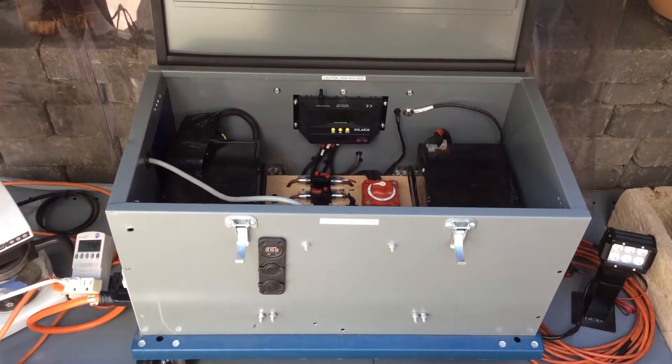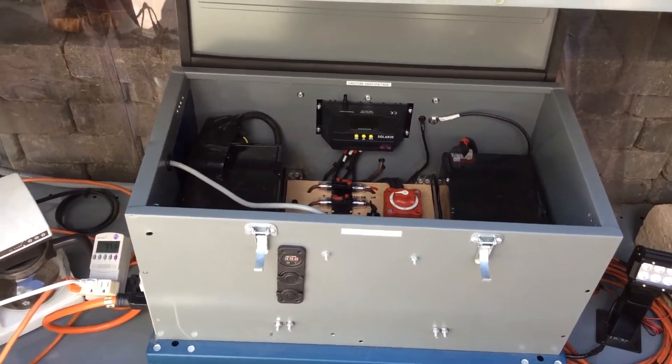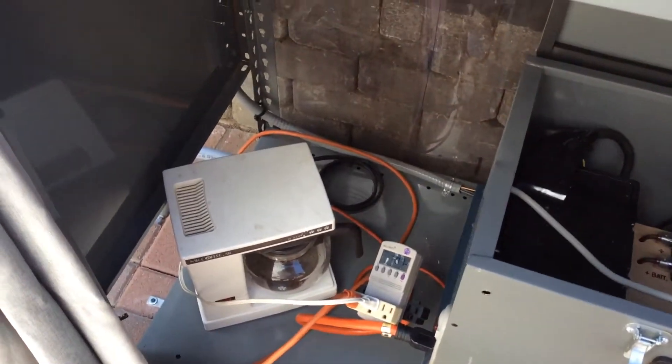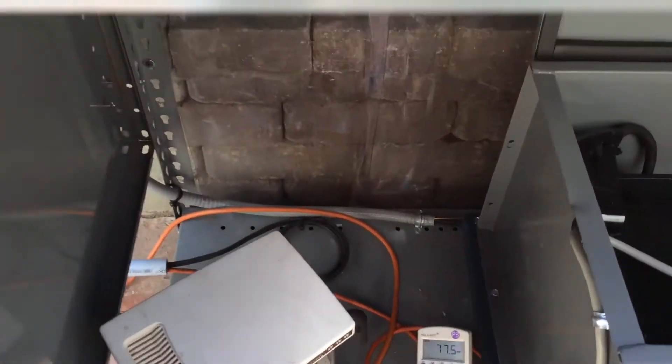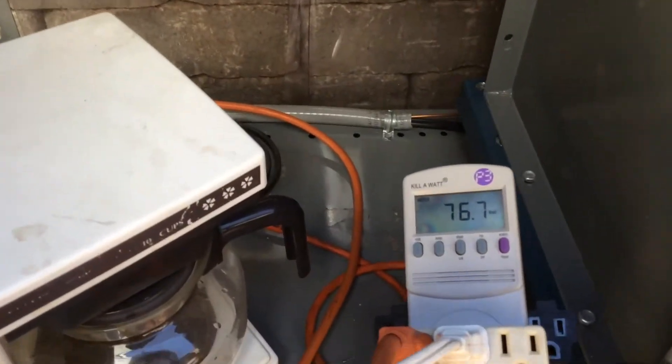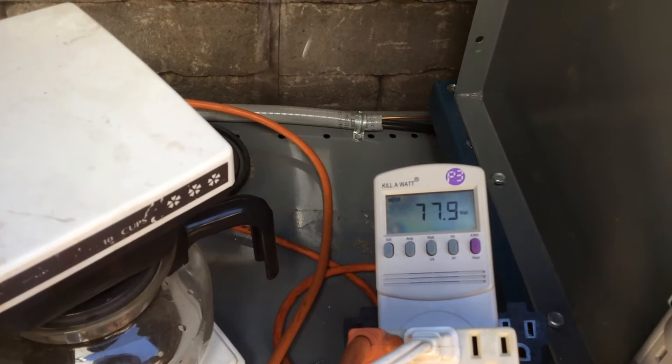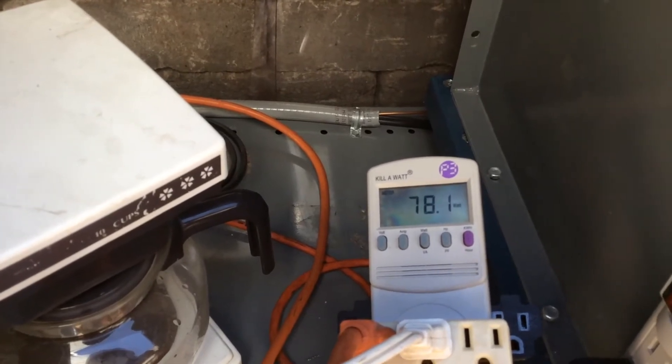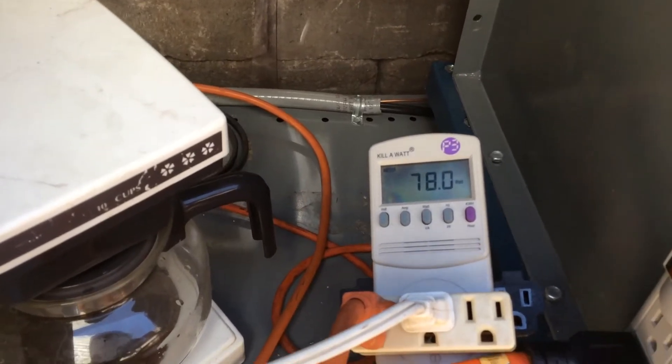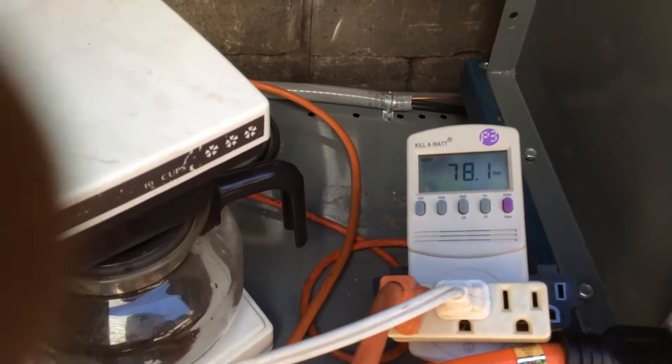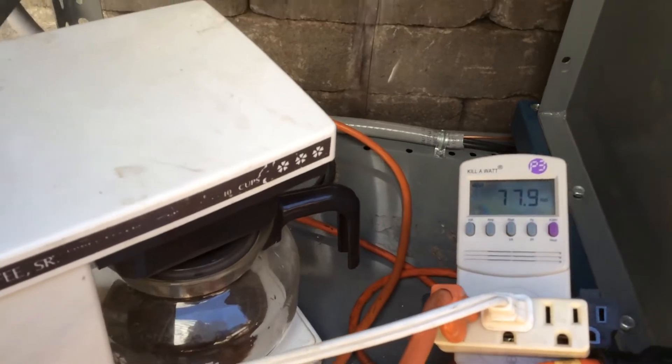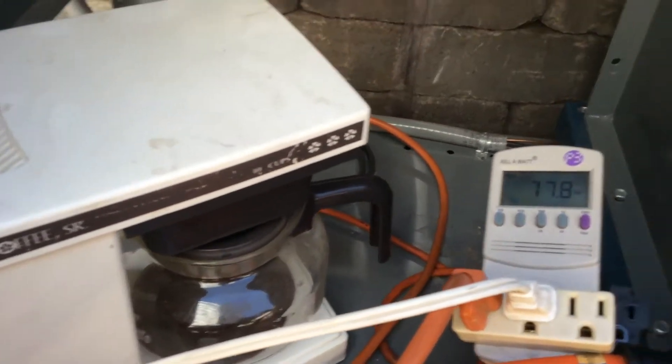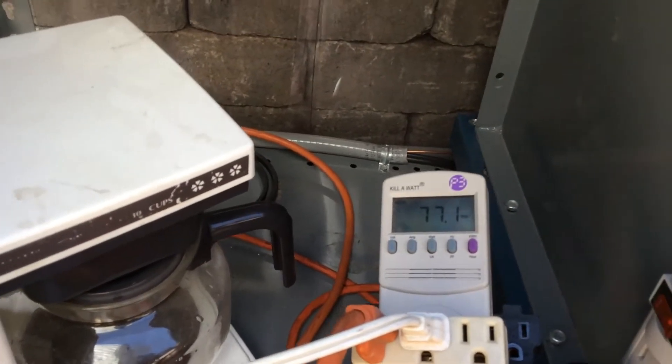So right now I have a coffee pot. My TV is on the other side so I'm drawing 76.3 watts, 78 watts. Let's see what it will do. Let's turn that coffee maker on.